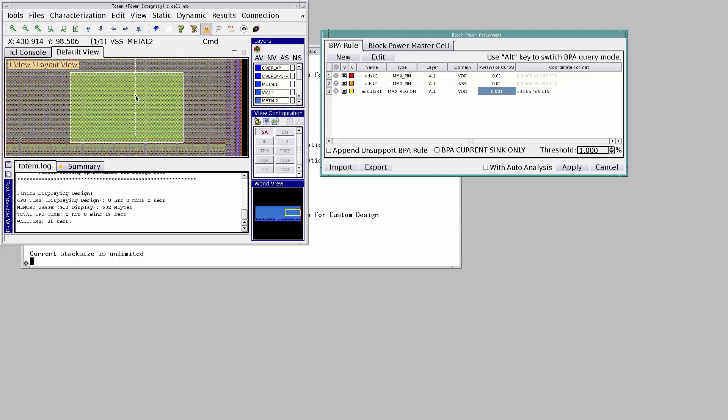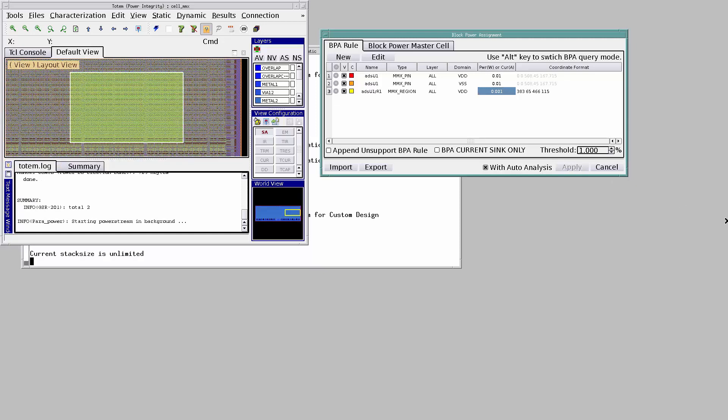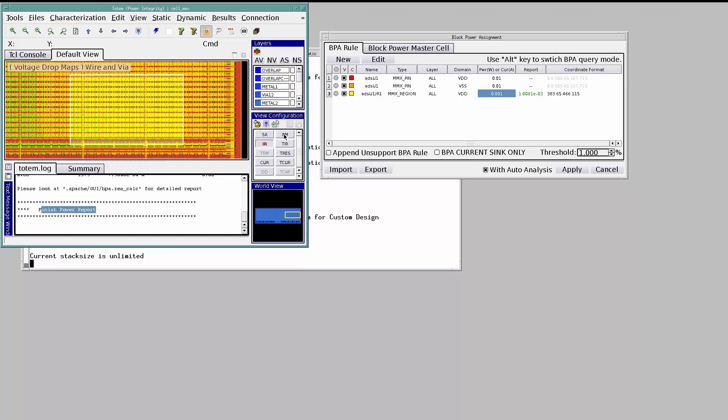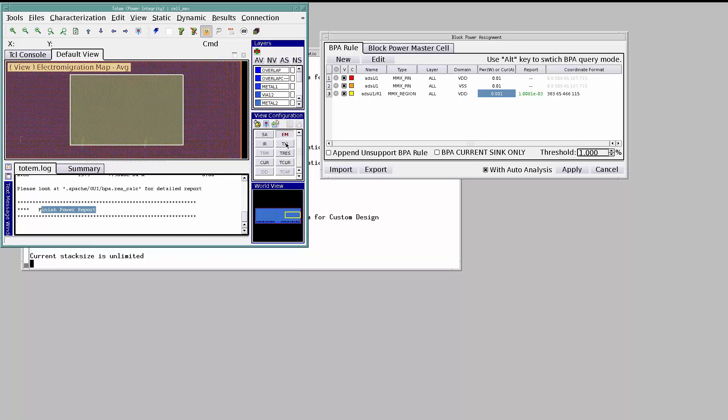After assigning the power and currents, make sure to highlight the Auto Analysis box. Hit Apply. Power and current assignments are done. Different maps can now be invoked to start debugging the violations.